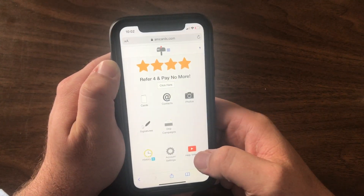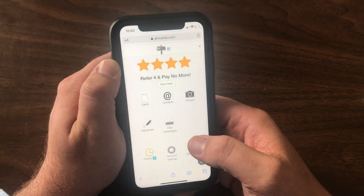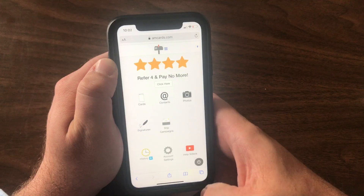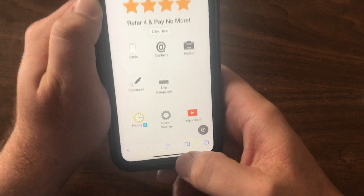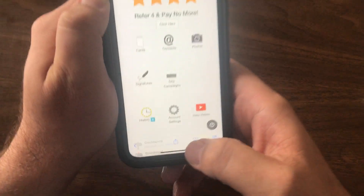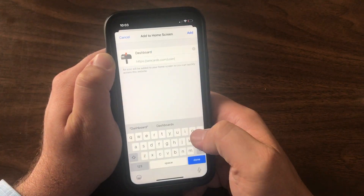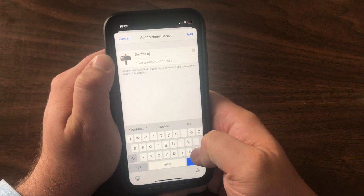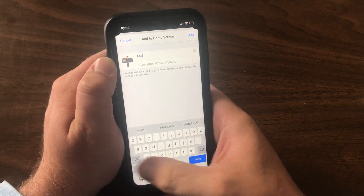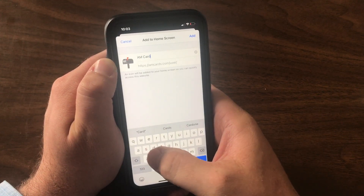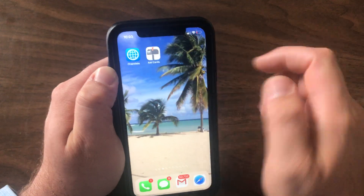Go to amcards.com and log into your account. At the bottom you're going to see this little box with an arrow — click on that, scroll up, and hit Add to Home Screen. I'm going to go ahead and label this AMCards. Hit Add and voila.